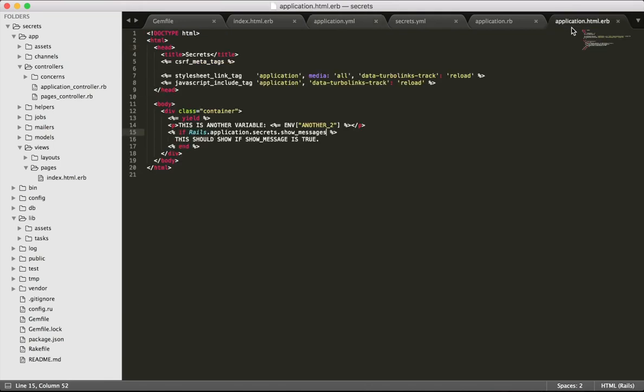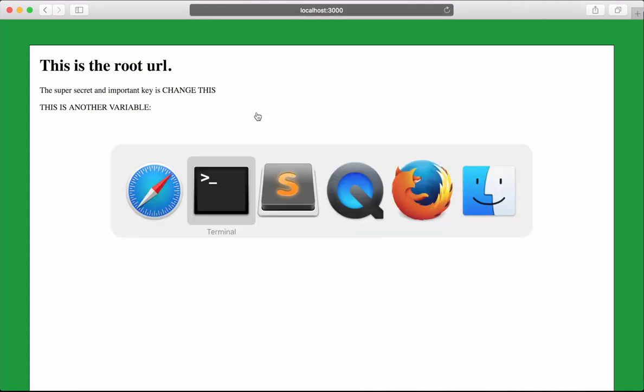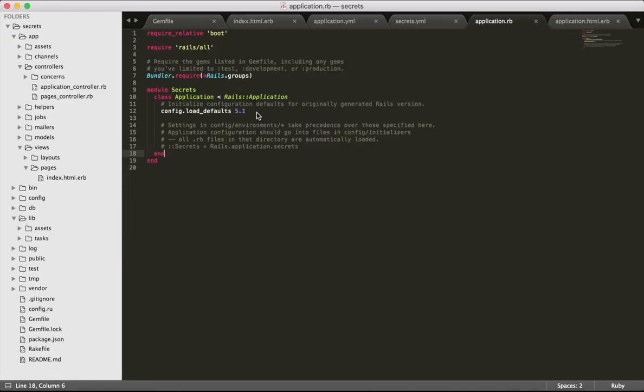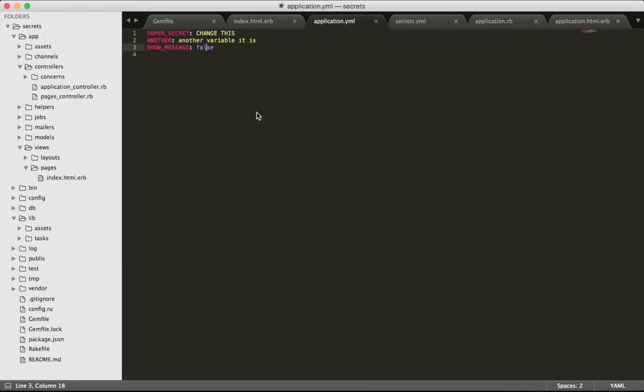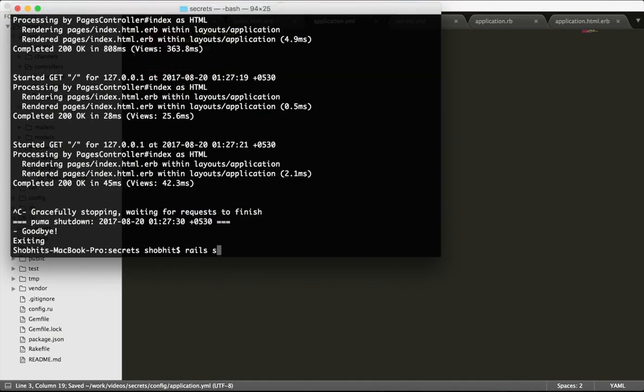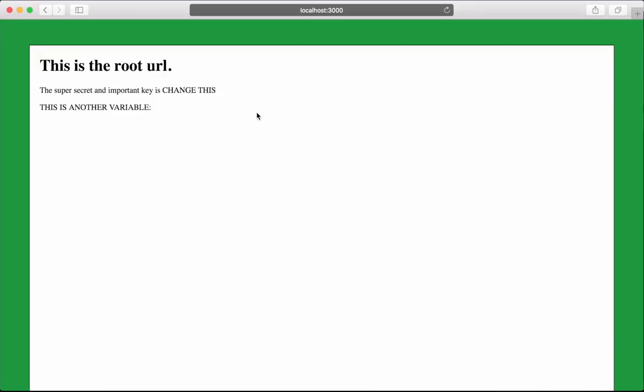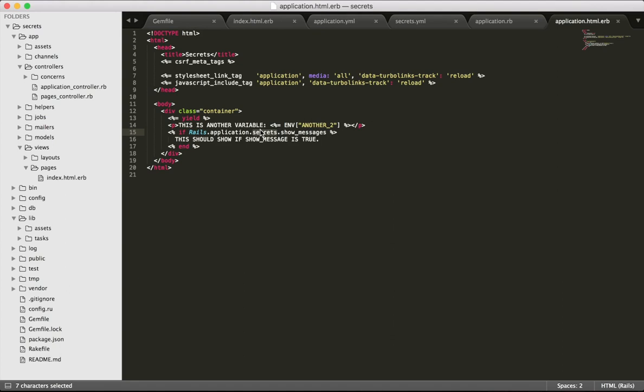The application.yml is actually showing false here, so this thing should not print. We hit refresh and it's not showing. Now I go to application.yml and change this false to true, restart the server, and it works.